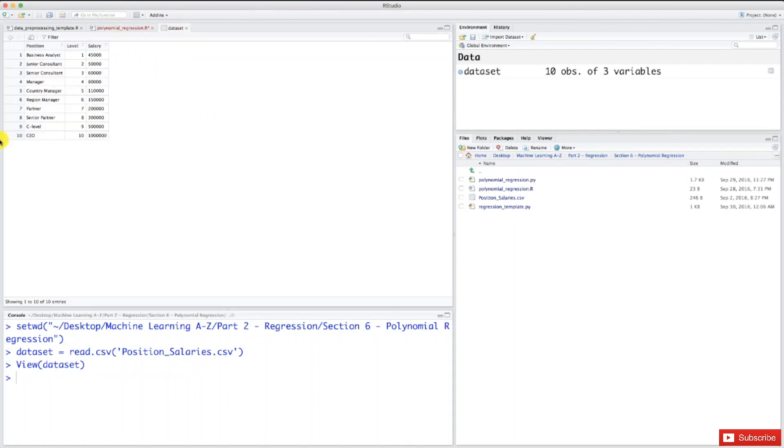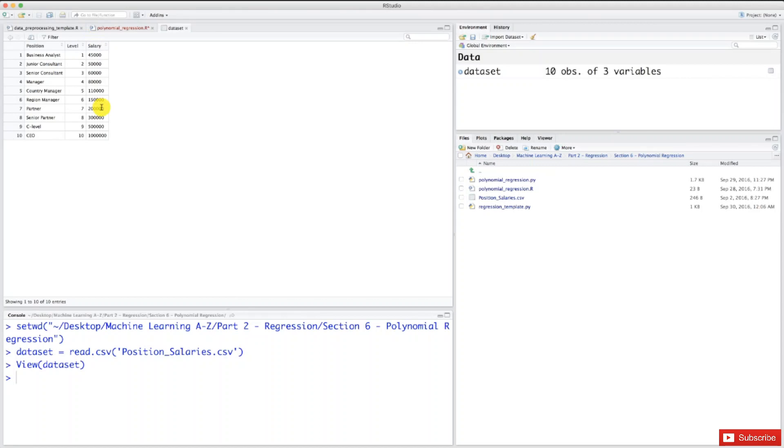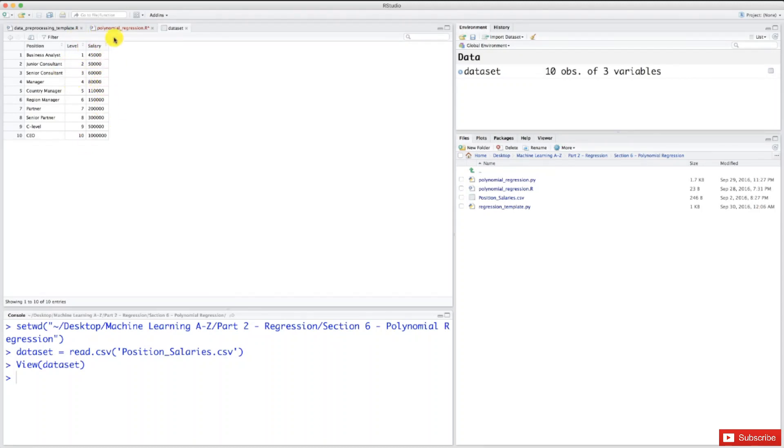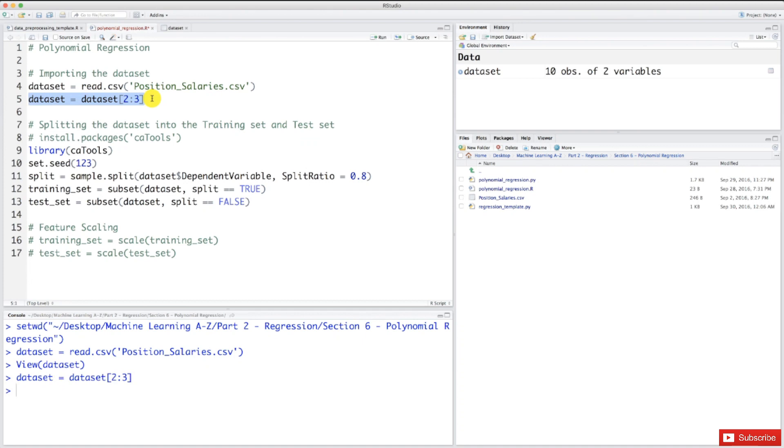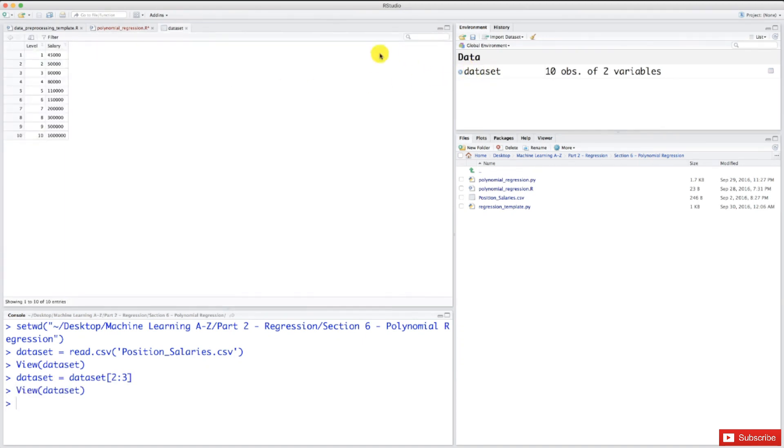We have three columns. Indexes in R start at 1, so this column has index 1, this has index 2, and this has index 3. Since we want to keep these last two columns, we want indexes 2 and 3. Let's input that - we can simply input 2 colon 3. Let's check it out. Let's select this line and execute. And as you can see, our dataset now only has these two columns.